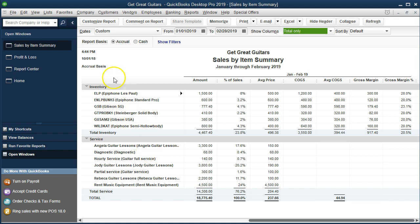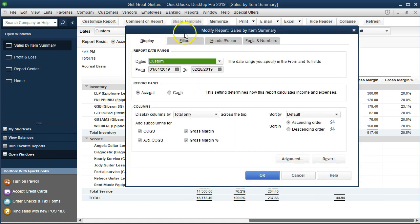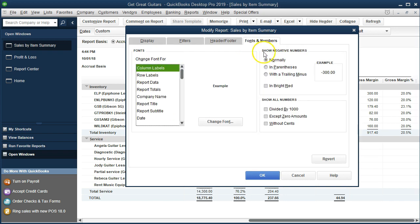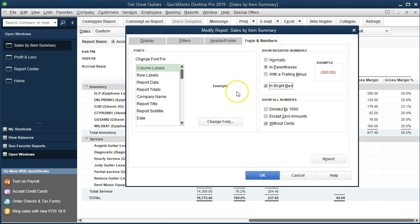Let's now do some standard formatting — removing the pennies and some header items. We're going to go to Customize Report up top, go to the Header and Footer tab, and remove the date, time, and report basis. We'll put some type of name into the footer section. Then we'll go to Fonts and Numbers, select parentheses, remove the cents, and make negatives red. Those are mostly our changes — we'll go ahead and say OK.